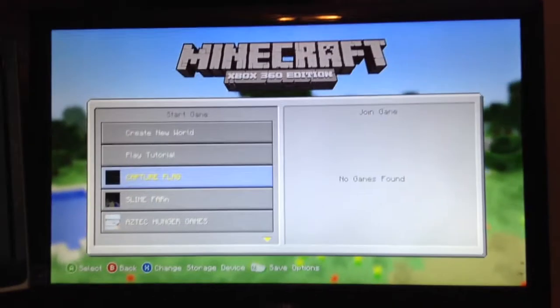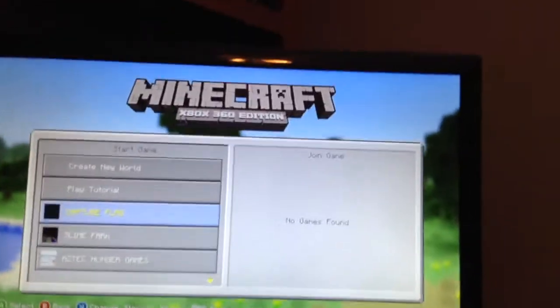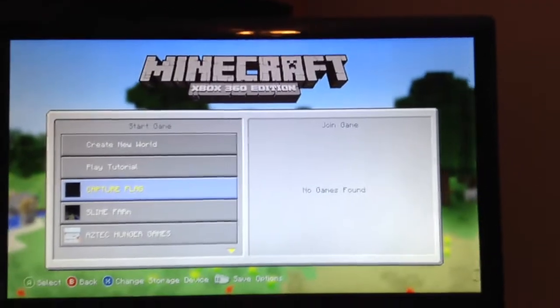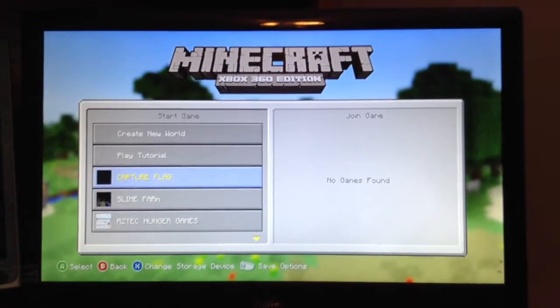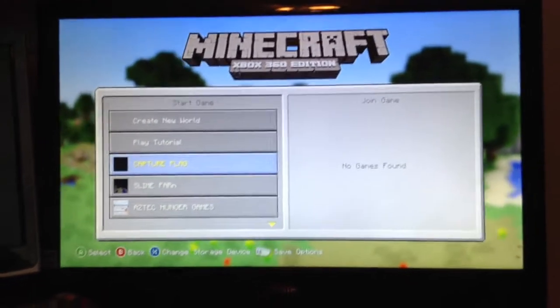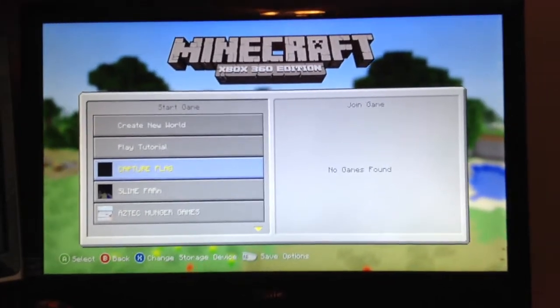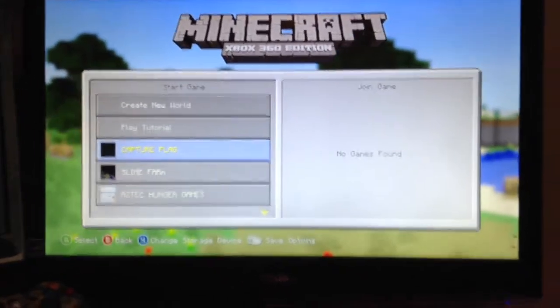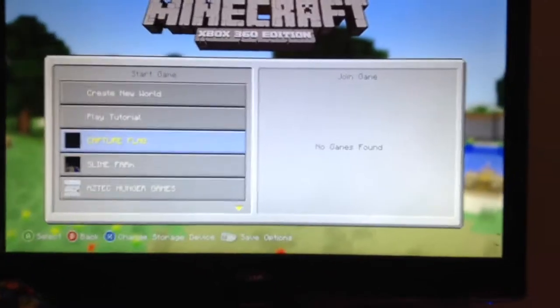Hey guys, what's up? So today I'm going to show you guys how to download Minecraft Xbox 360 maps and install them on your Xbox so you can play them with your friends.